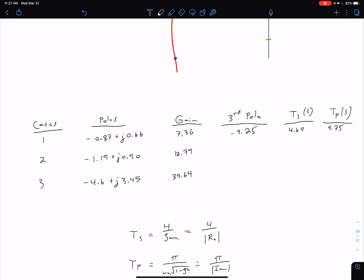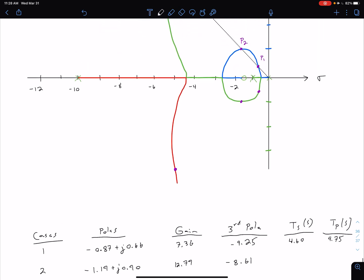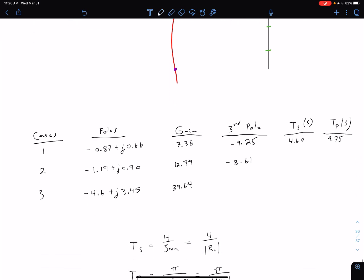For Case 2, the third pole from MATLAB is at negative 8.61. Again, the third pole is about five times further left, but we still have the unresolved issue of the open loop zero. Calculating Ts and Tp even though the second order approximation criteria is not met, we get a settling time of 3.36 seconds and a peak time of 3.49 seconds.